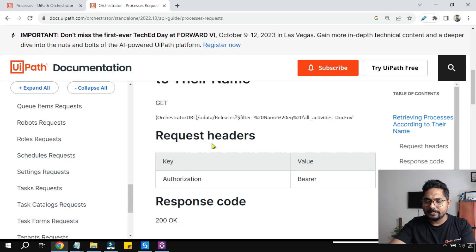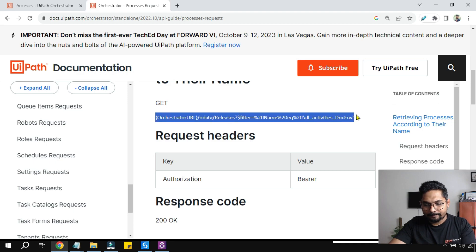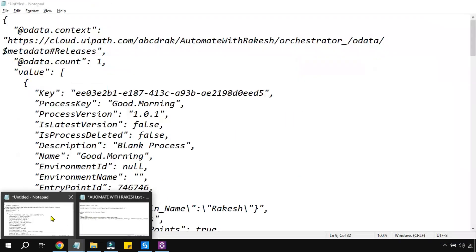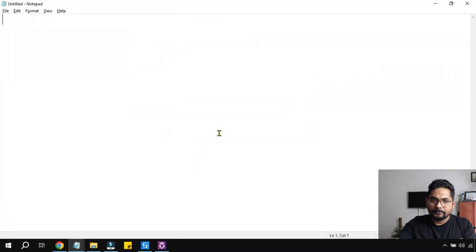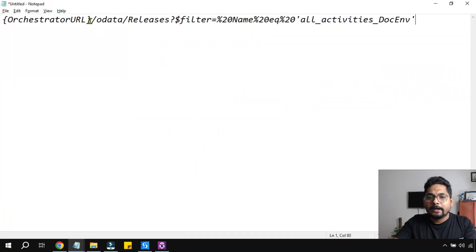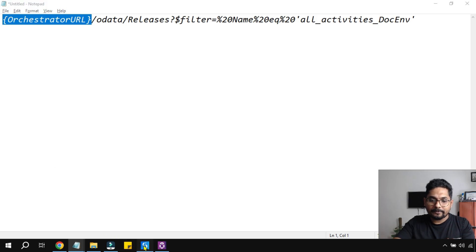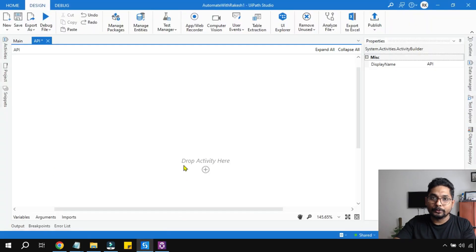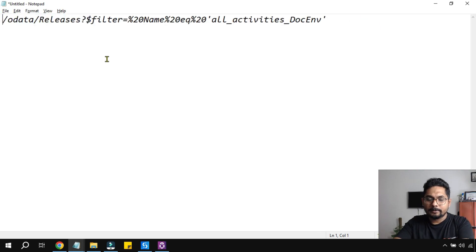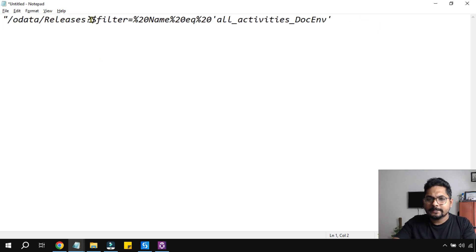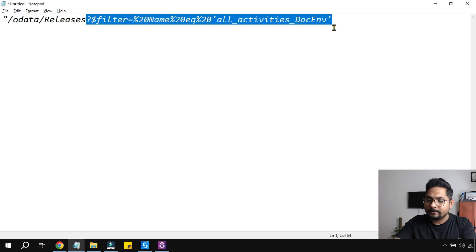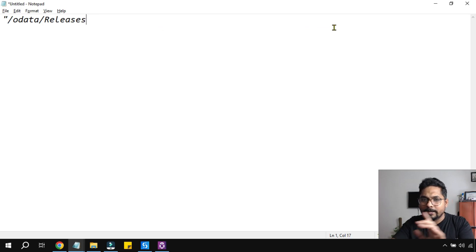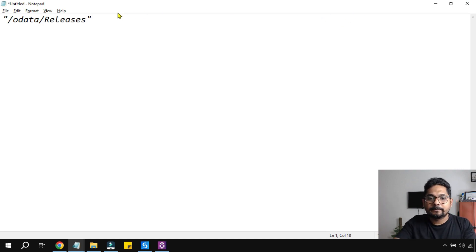If that is the case, no worries. Copy this entire URL to a notepad. This is the endpoint. If you are running an orchestrator HTTP request from your UiPath Studio, you actually don't need this orchestrator URL. Remove it, put a double quote, and then releases. The filter criteria name equals to the name of the process, I don't want that. So I'll simply keep it odata/releases.